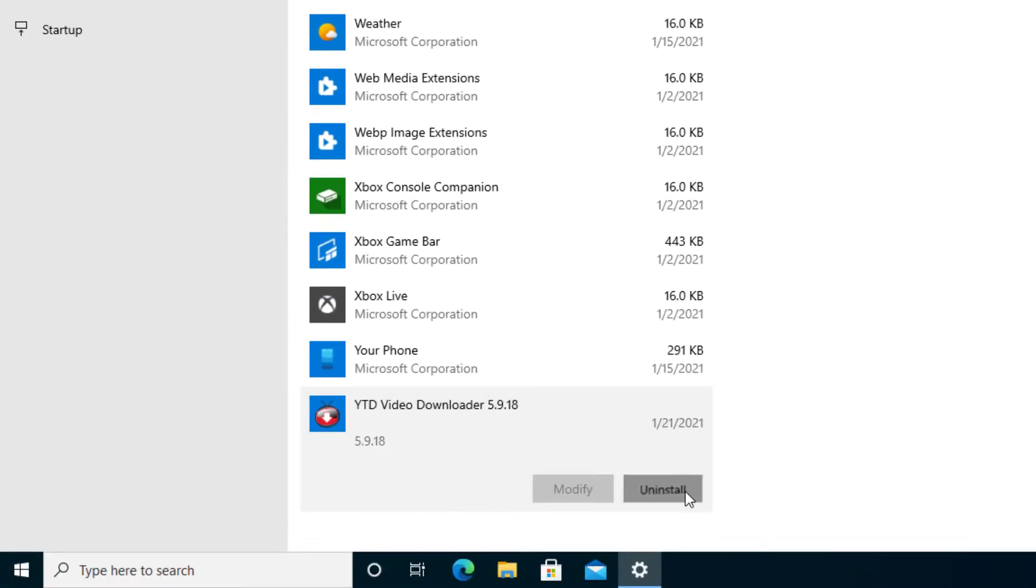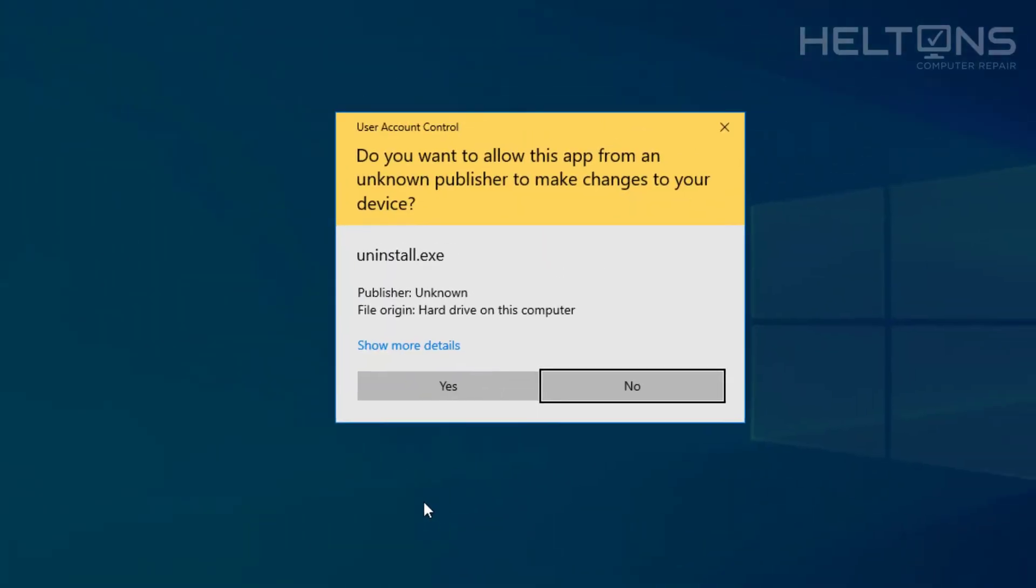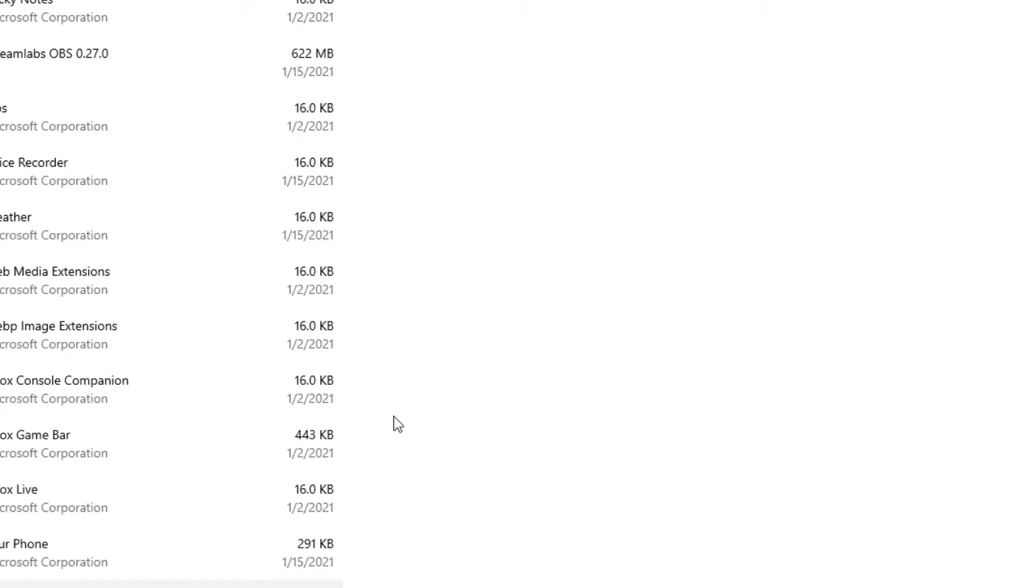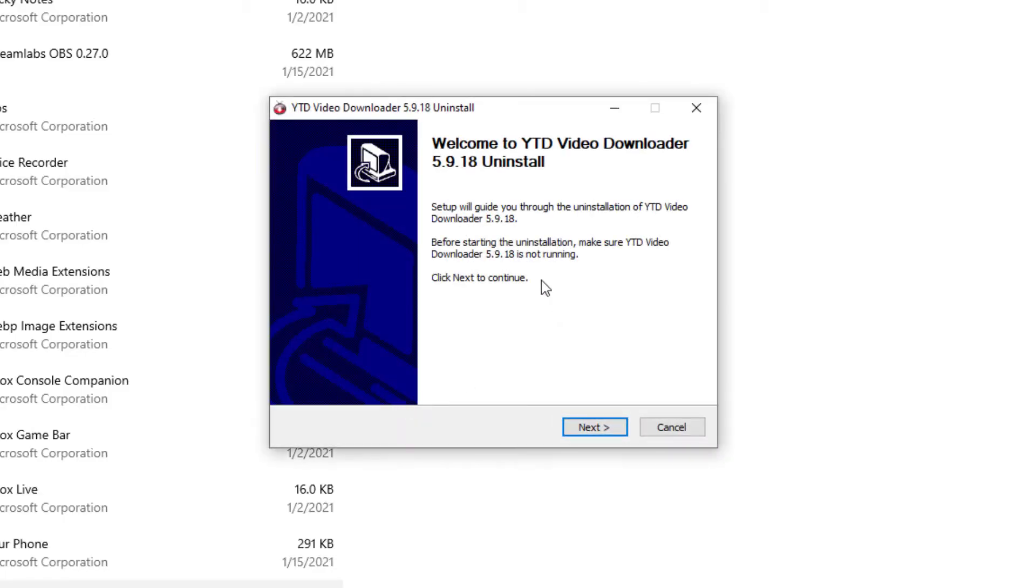I'm going to go ahead and press Uninstall and it tells us again that the app and related info will be uninstalled. I'm going to go ahead and select it and say yes, and that's pretty much it. And that takes us to this location.